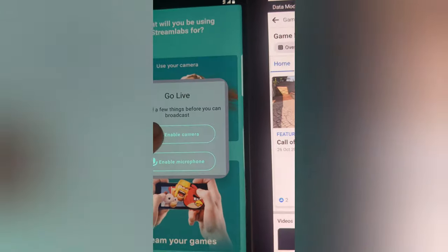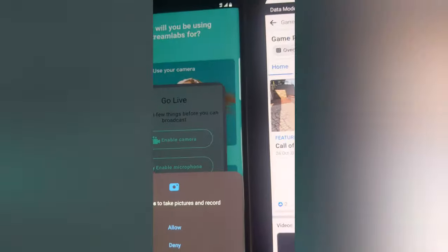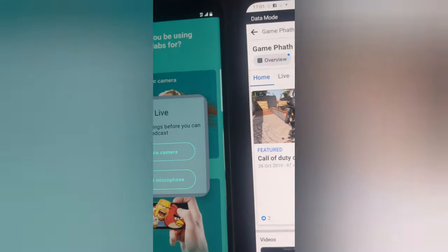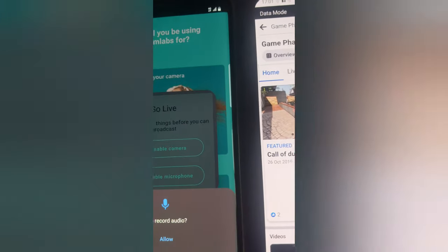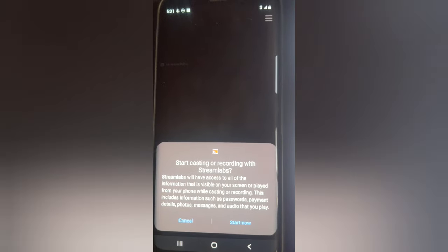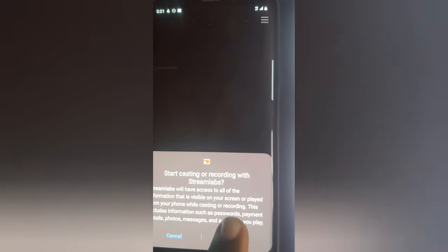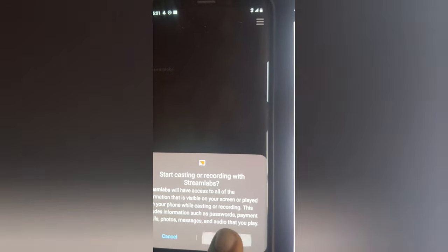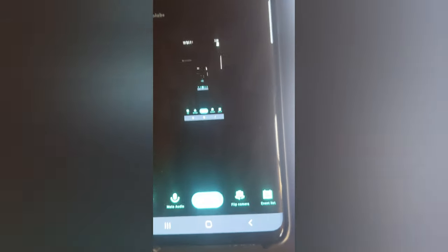It's going to give you an option to enable the camera — go ahead and allow that — and also enable the microphone and allow that as well. Then if you want to start the live streaming, which is exactly what we want to do, we are going to click on 'Start Now.' It's going to start the live streaming but it won't go live just yet — you also need to click on the area that says 'Go Live.'